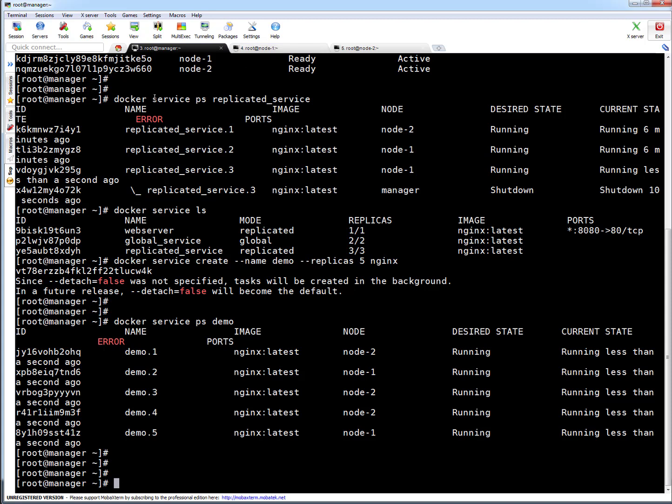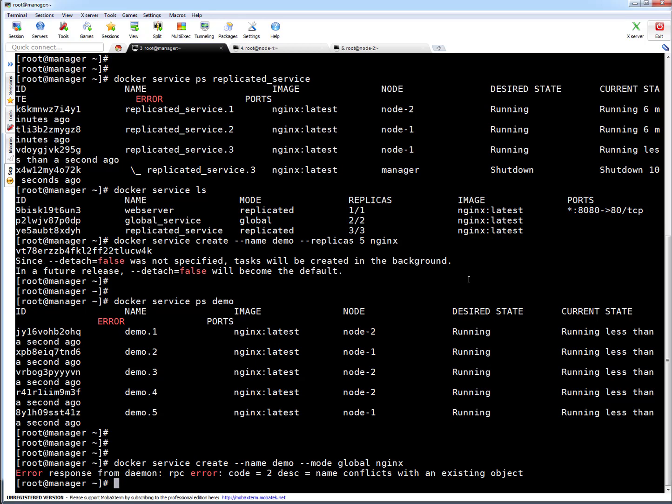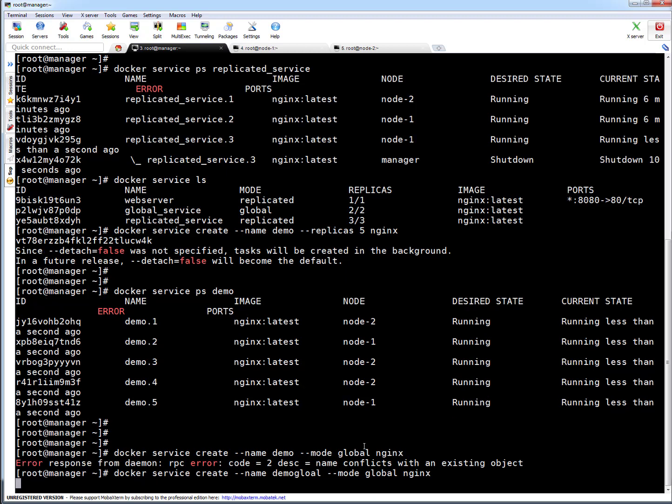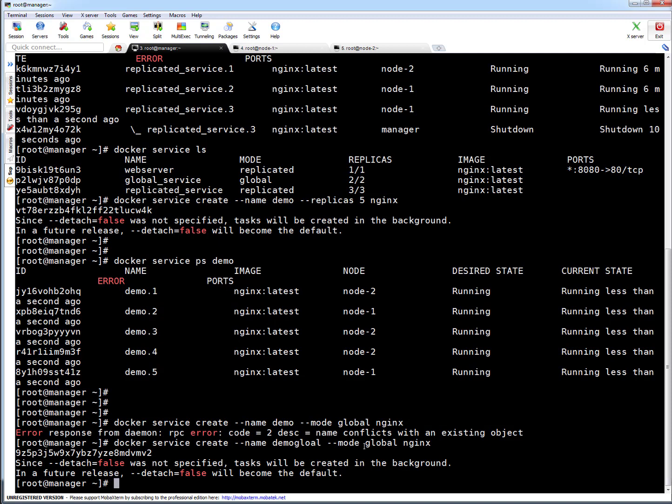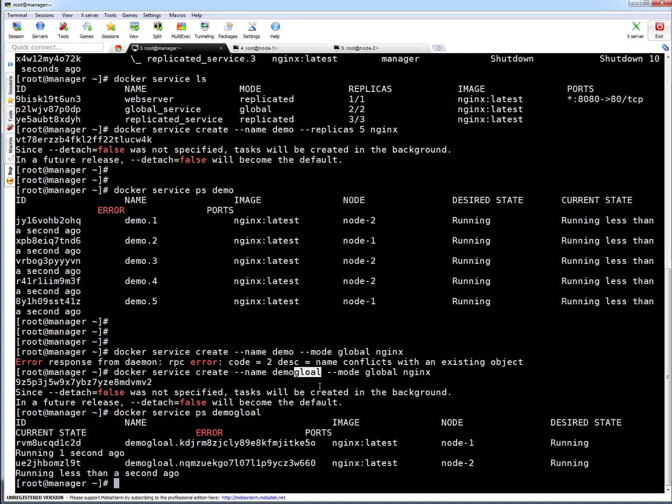And to give you one quick example, if I create a global service now, it will kick off builds on node 1 and node 2 only. I chose the same name, it will give error because we already picked demo. Let's pick demo-global instead. The service will get created this time, I'm sure. Okay, it got created. Let's check the config - node 1 and node 2. Because manager is not acting as a worker now, the global service only gets created on the worker nodes.